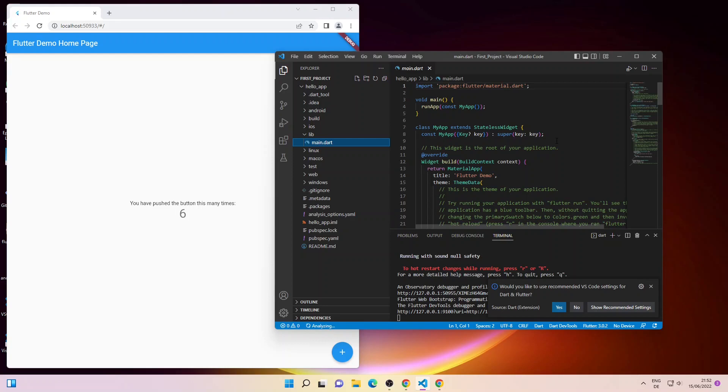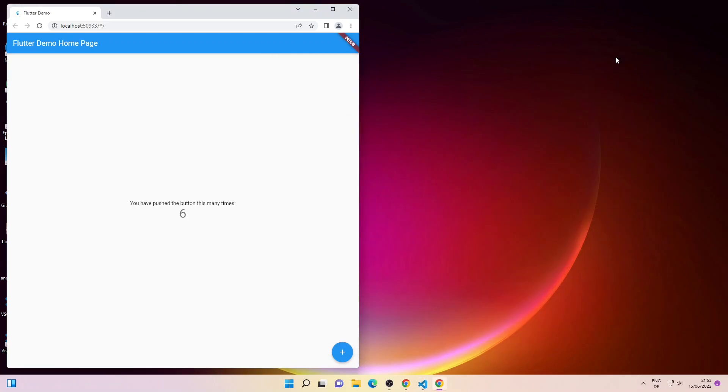This is our main project file — all the code for this project is written in this file. We'll learn more about it when we start building our own applications. Let me minimize the window and close the app.